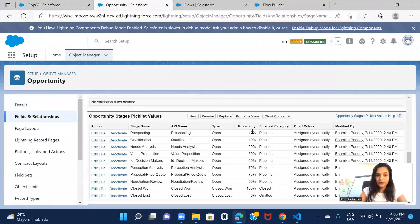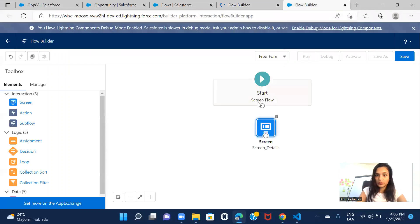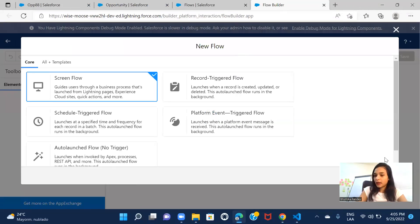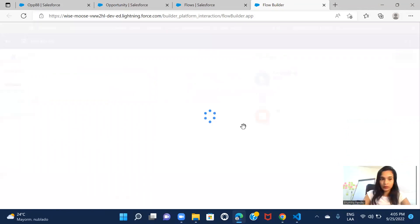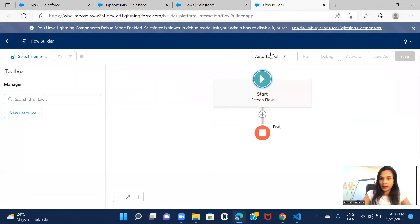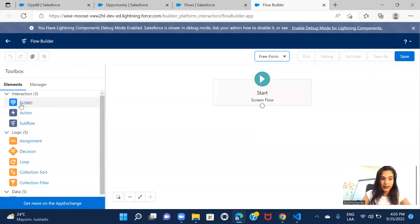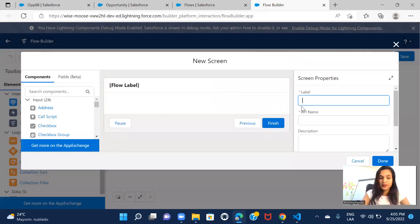Let's go ahead and get started. This is my org and I will create a screen flow first, so I'll click on New Flow. Here I would be choosing the screen flow option. To see other controls I'll select Freeform, and the first thing I'll do is create a screen.